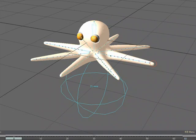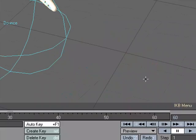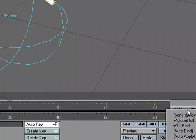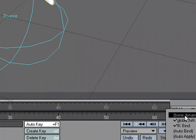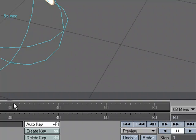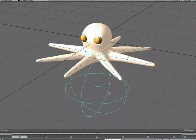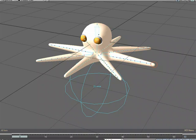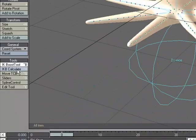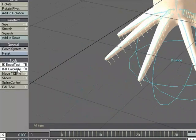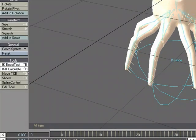But what I want to take advantage of is the dynamic properties of IK Booster. So I'll come down here to the IK B menu. I can also open up the dope track, and the IK B menu will be here. I'm going to choose Bone Dynamics to activate Bone Dynamics. Let's go ahead and see what the default looks like. I'm going to go to IK B Calculate to calculate.